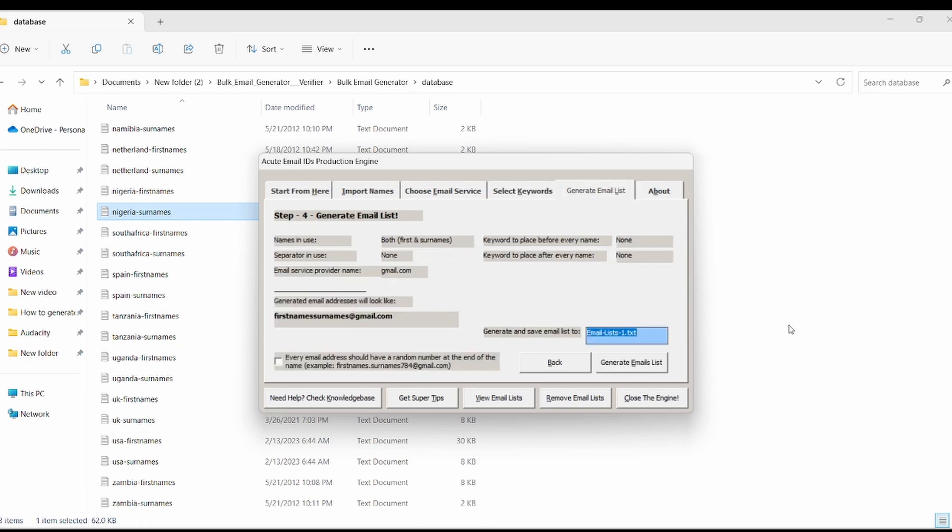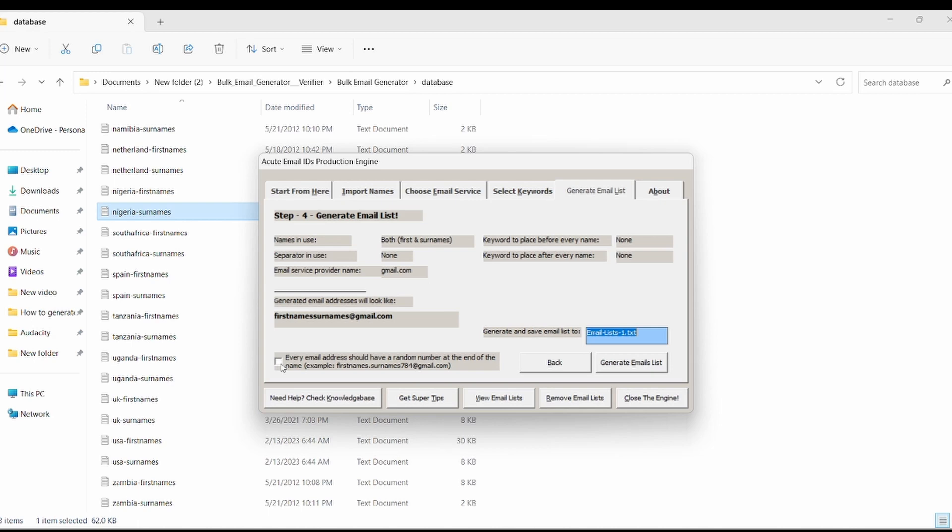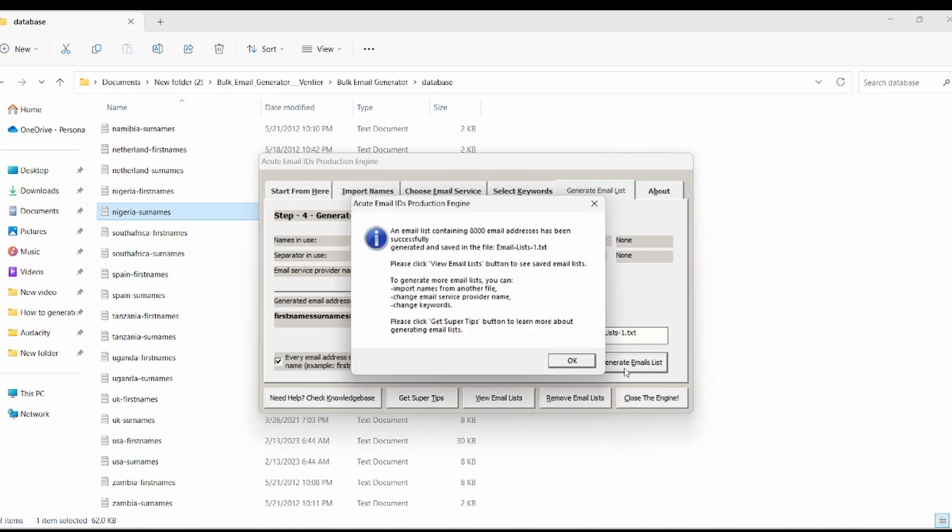On this field, you have to check the email address has to have a random number at the end of the name. Allow me to clarify this further. Similar to Google, when you are creating an account, if a particular username has already been used to set up an account, you won't be able to use that exact username again. Instead, you will need to add some random numbers to it in order to proceed. For optimal results, let's check it and click the generate email list. Now you can see we generated 8000 emails with just a click on the button.